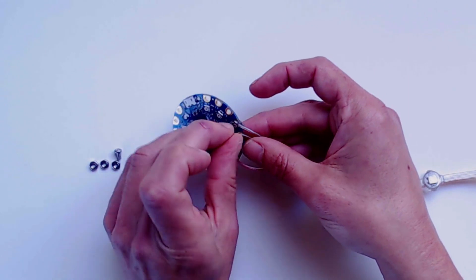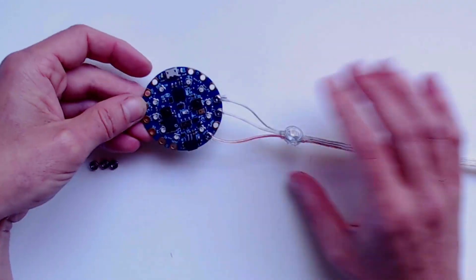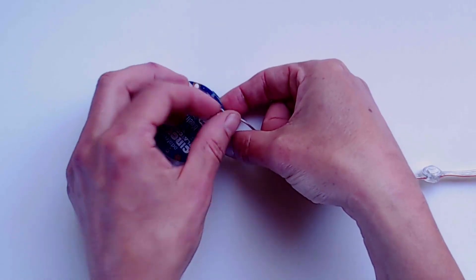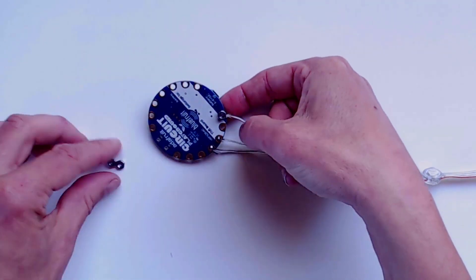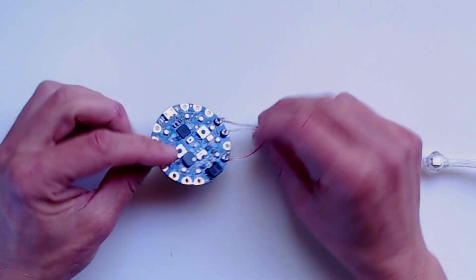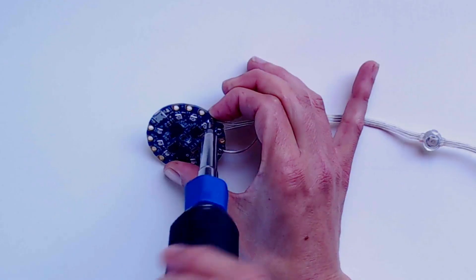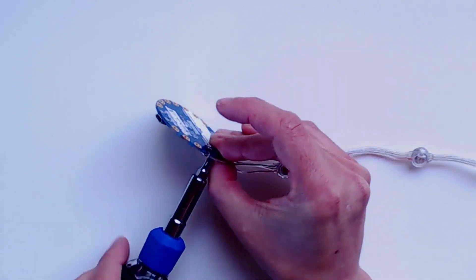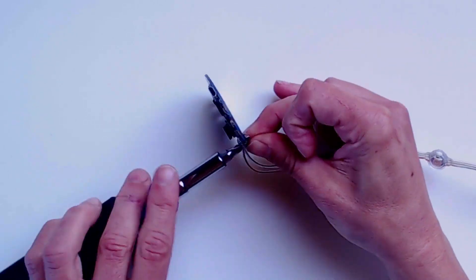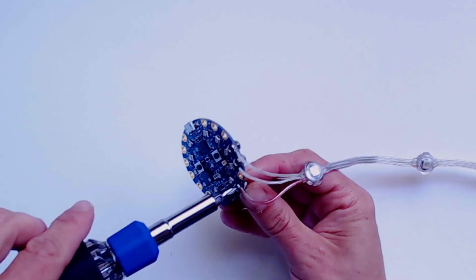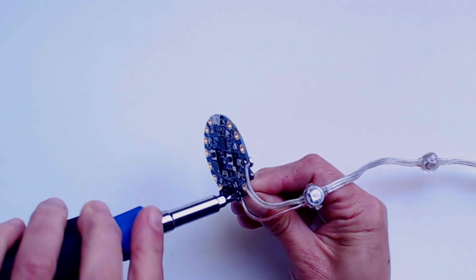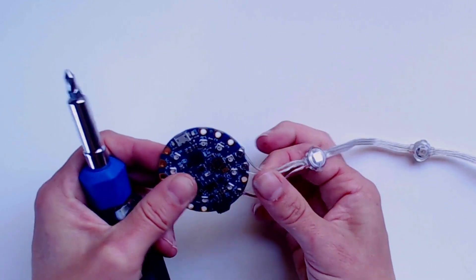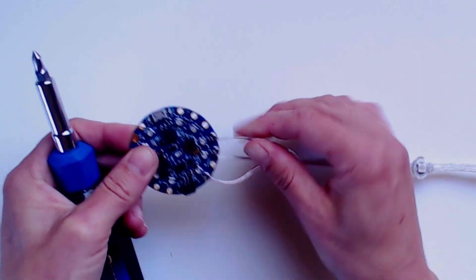Insert the screws, attach the bolts, and tighten it all down with a screwdriver. Now you're ready to connect to power and test it out.